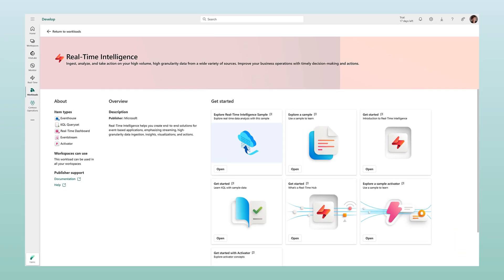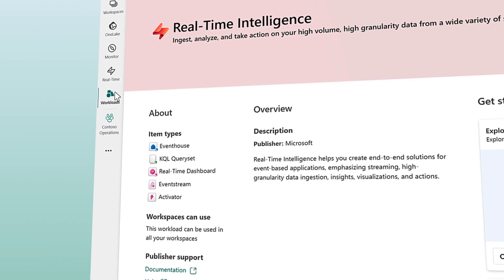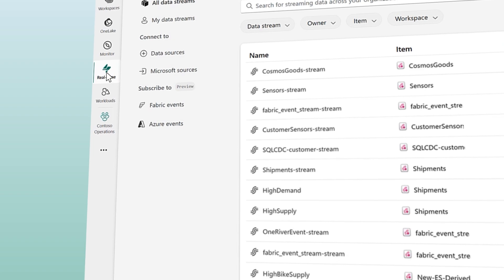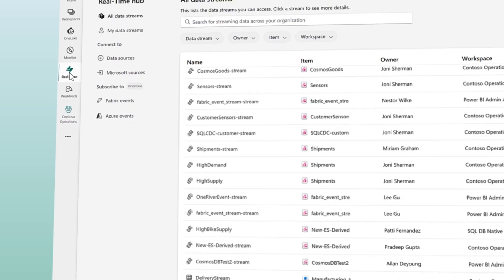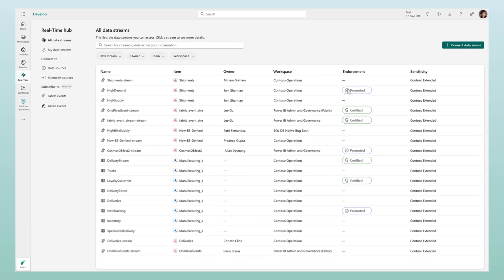At its heart lies a central place to discover, manage, and consume event data across your entire organization with a rich, governed experience.